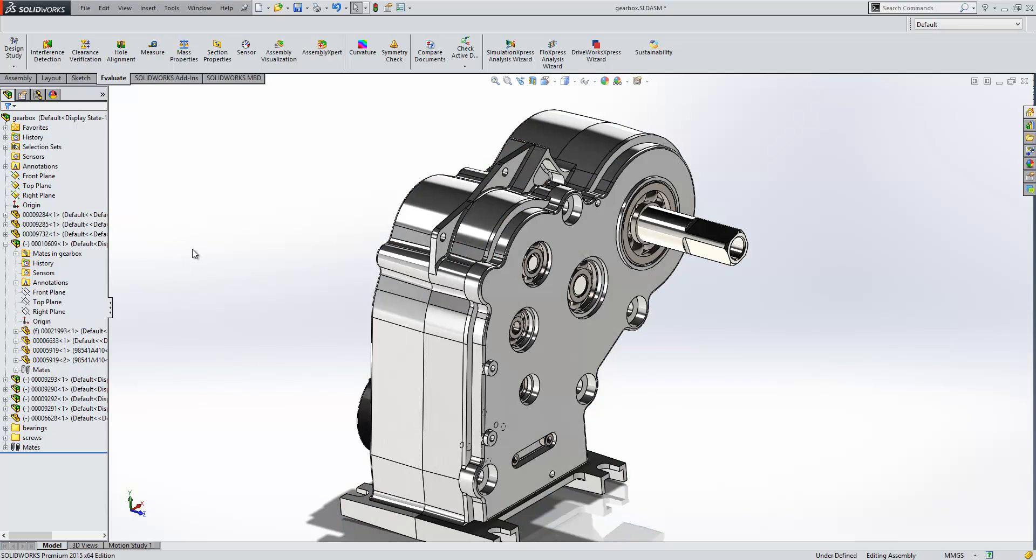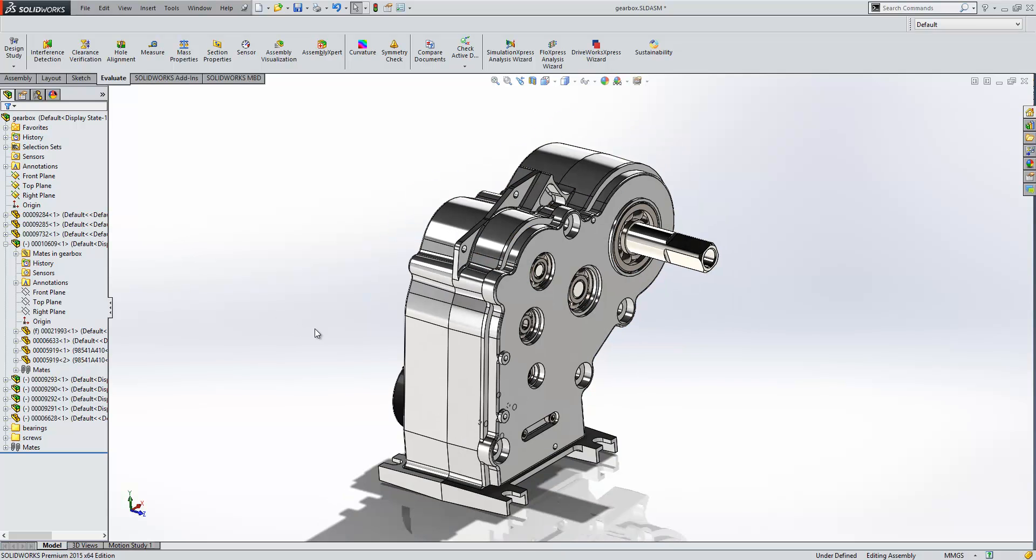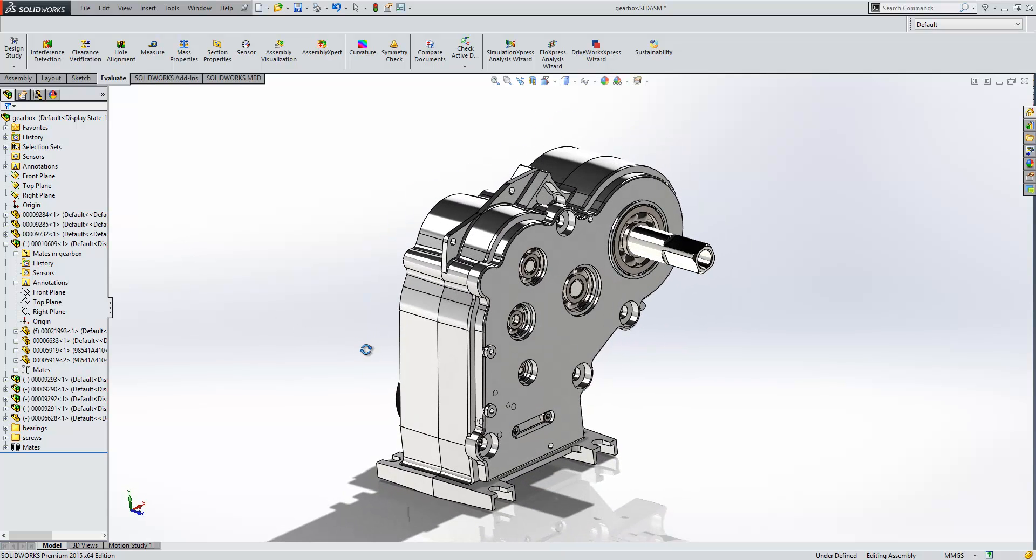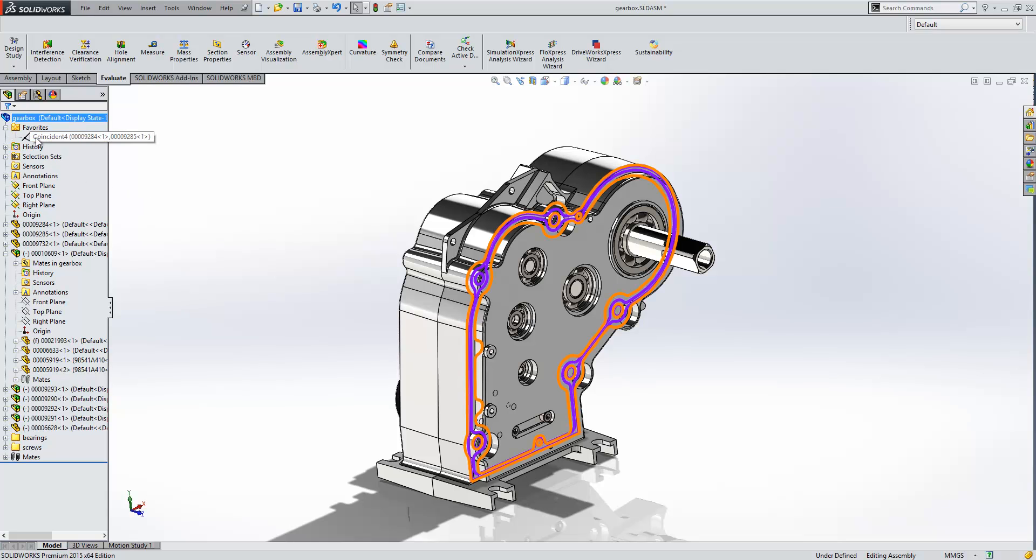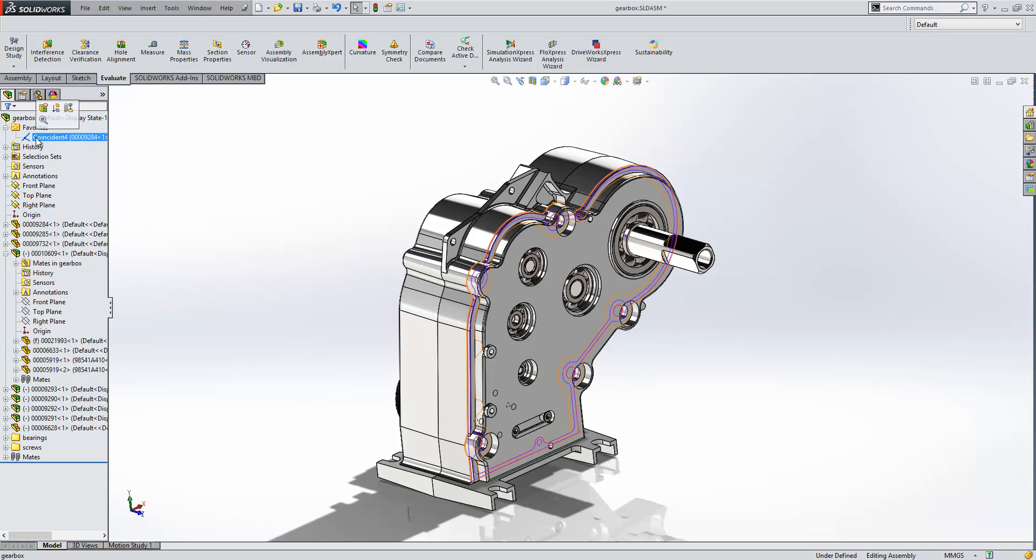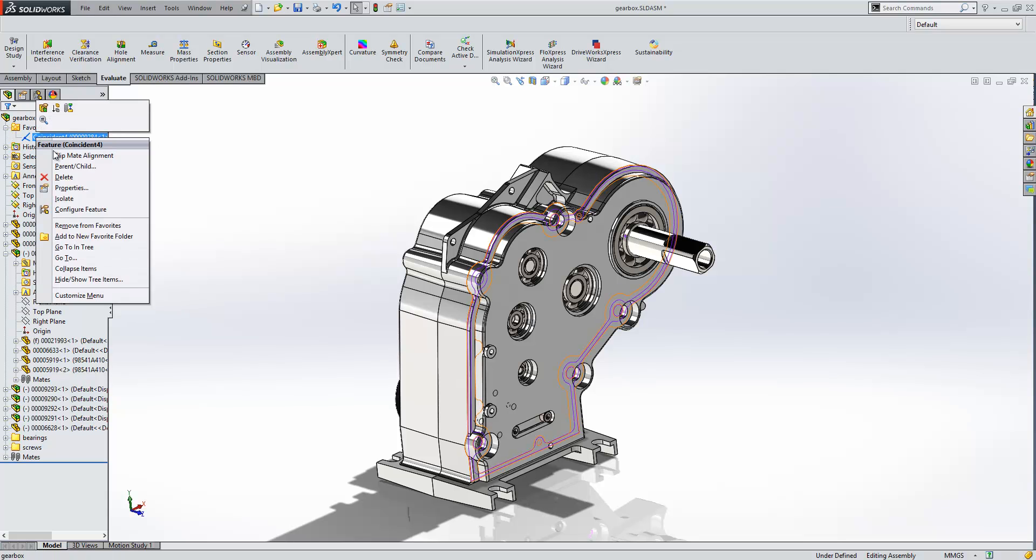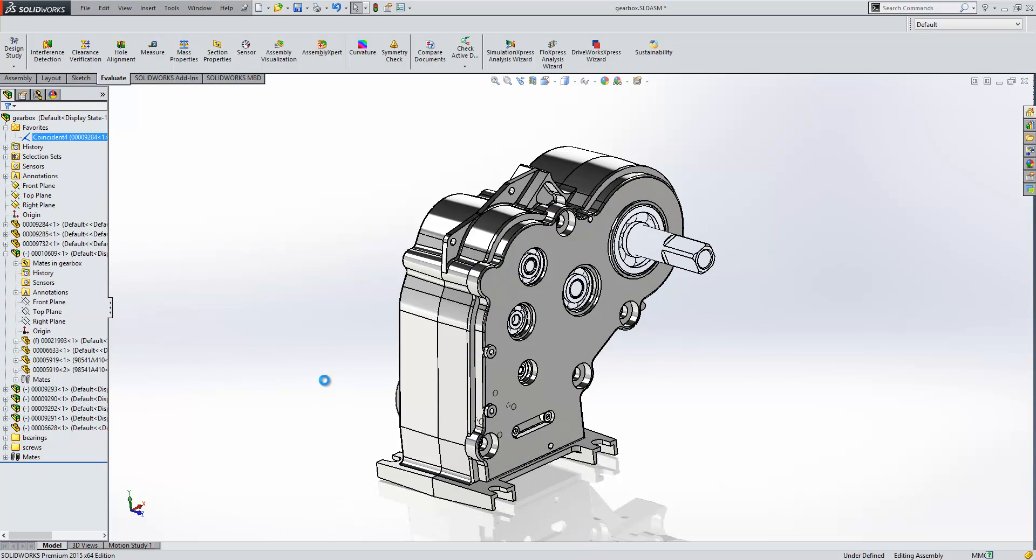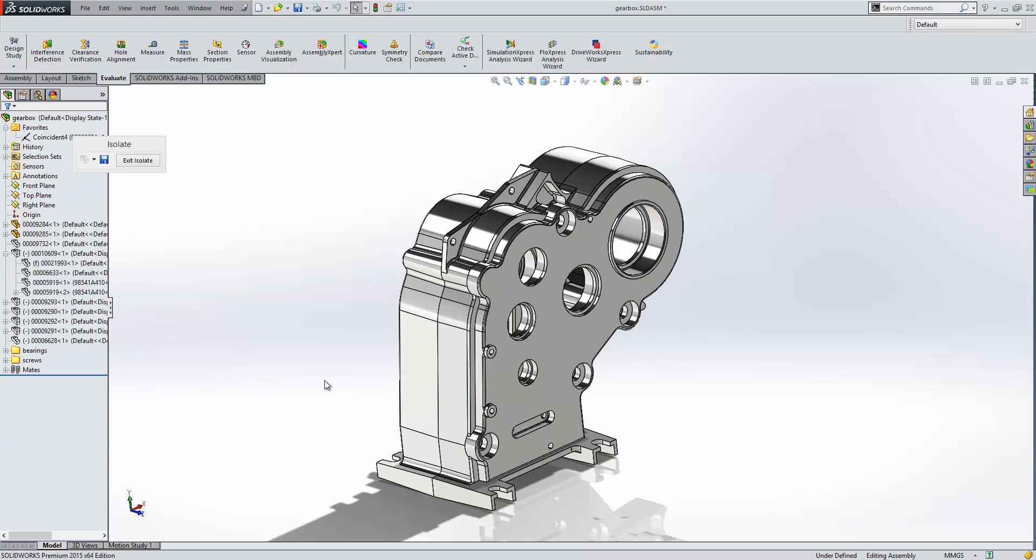And another area that we've got with an improvement is the isolate command. So we can now isolate components while we're editing them. But we can also isolate components from things like a common mate. So I can right click on this mate that I've added to my favorites folder here and isolate those two components directly from that mate.